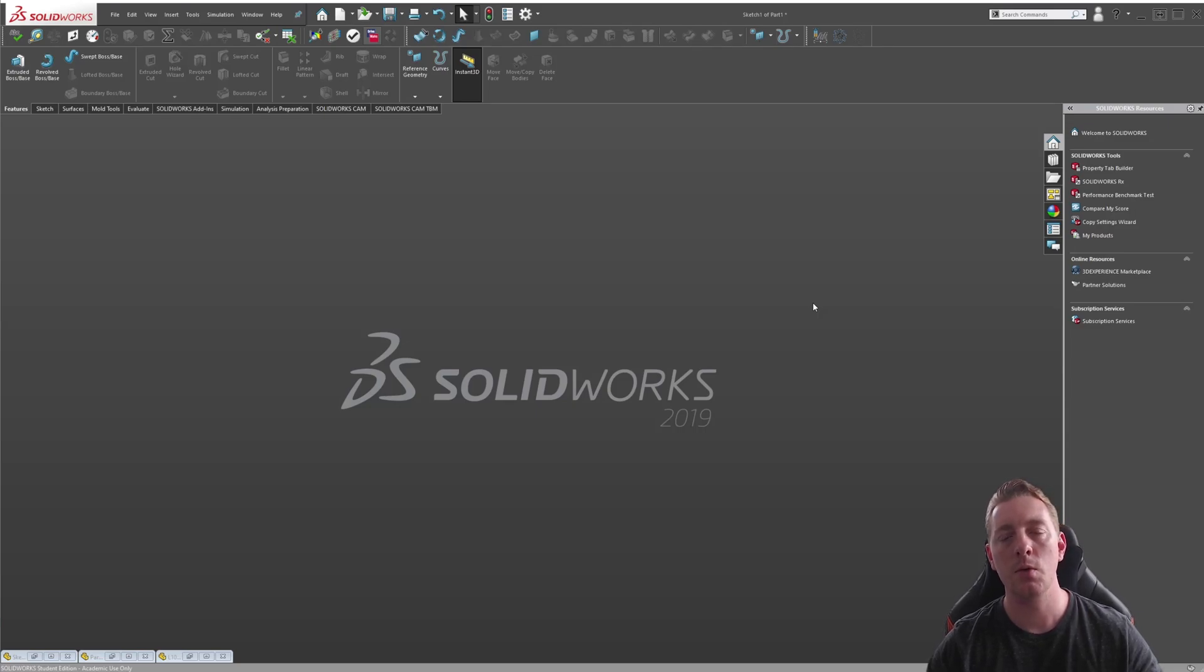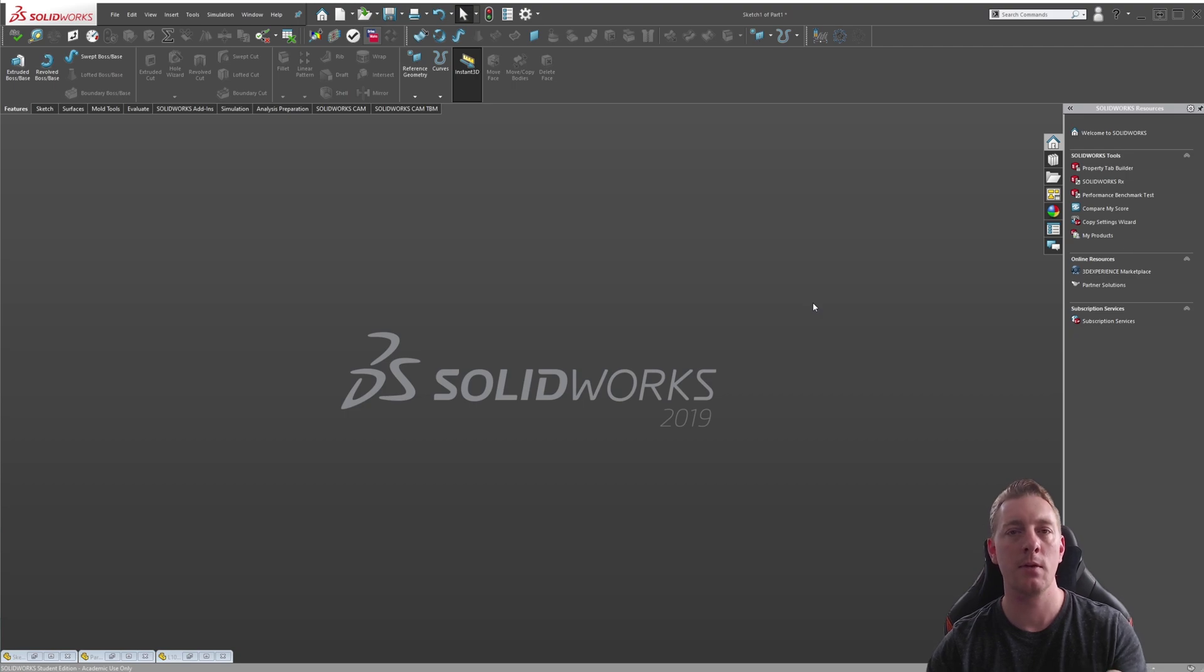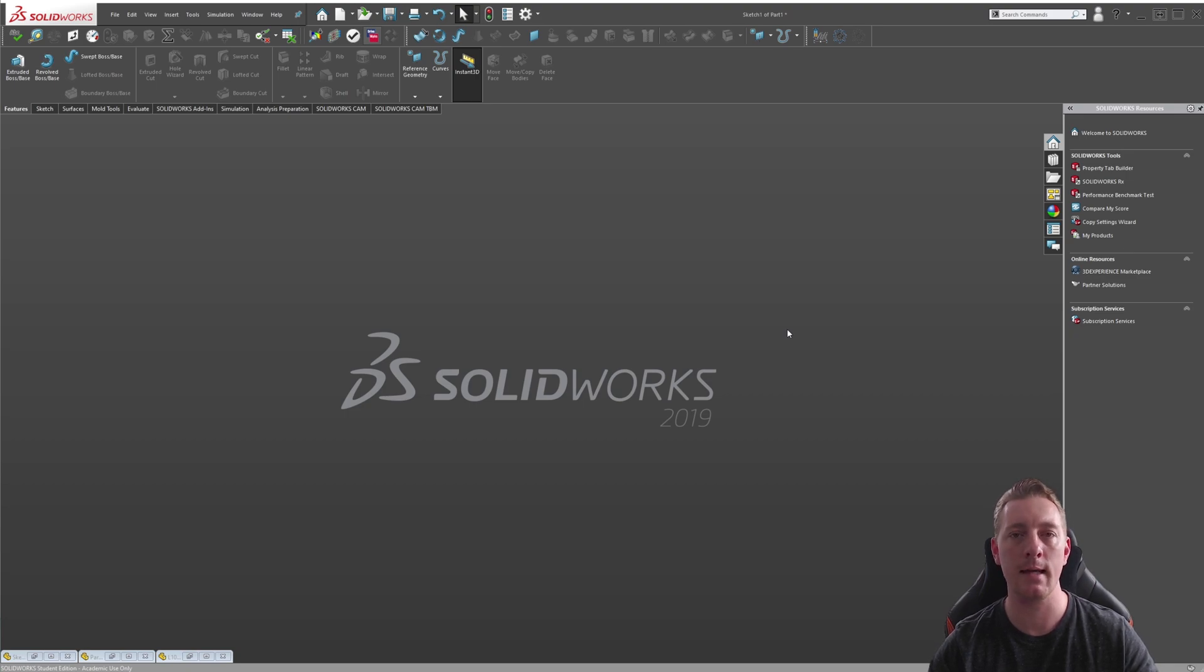SOLIDWORKS has tools which allow you to use existing geometry and model as the basis for new geometry in a sketch. In this lesson, you will learn about the Offset Entities and the Convert Entities tools.